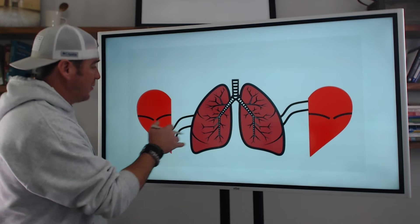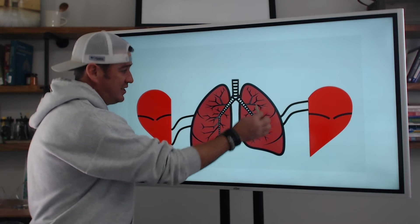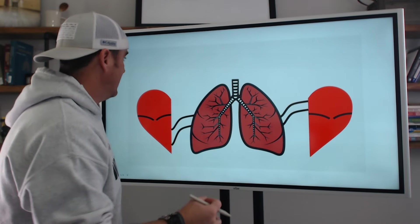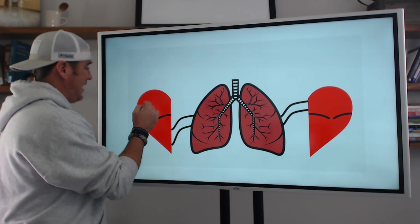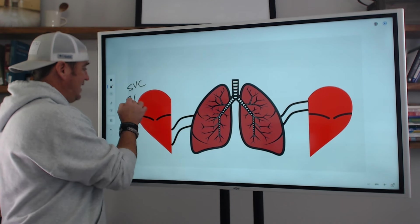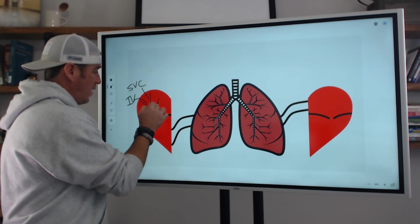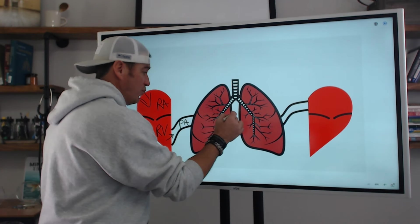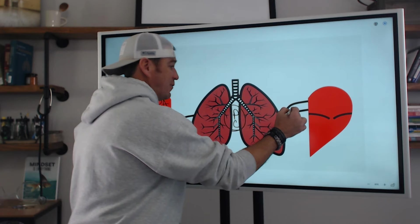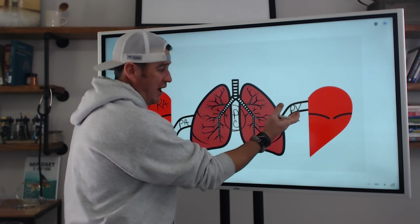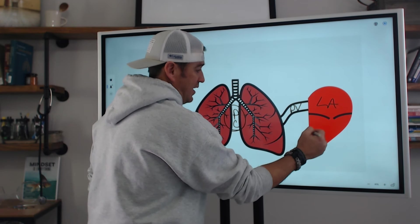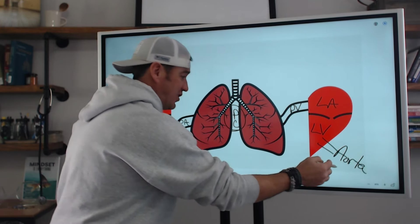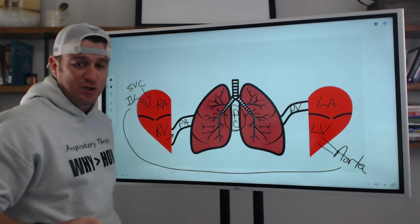Here we have the right side of the heart, the pulmonary circulation where the lungs are, and then the left side of the heart. The SVC and IVC dump into the right atrium, then that goes to the right ventricle, to the pulmonary artery. We go through the pulmonary capillaries and return back to the left side of the heart with oxygenated blood via the pulmonary veins, to the left atrium, to the left ventricle, and then out through the aorta for systemic circulation, returning right back to the right atrium.